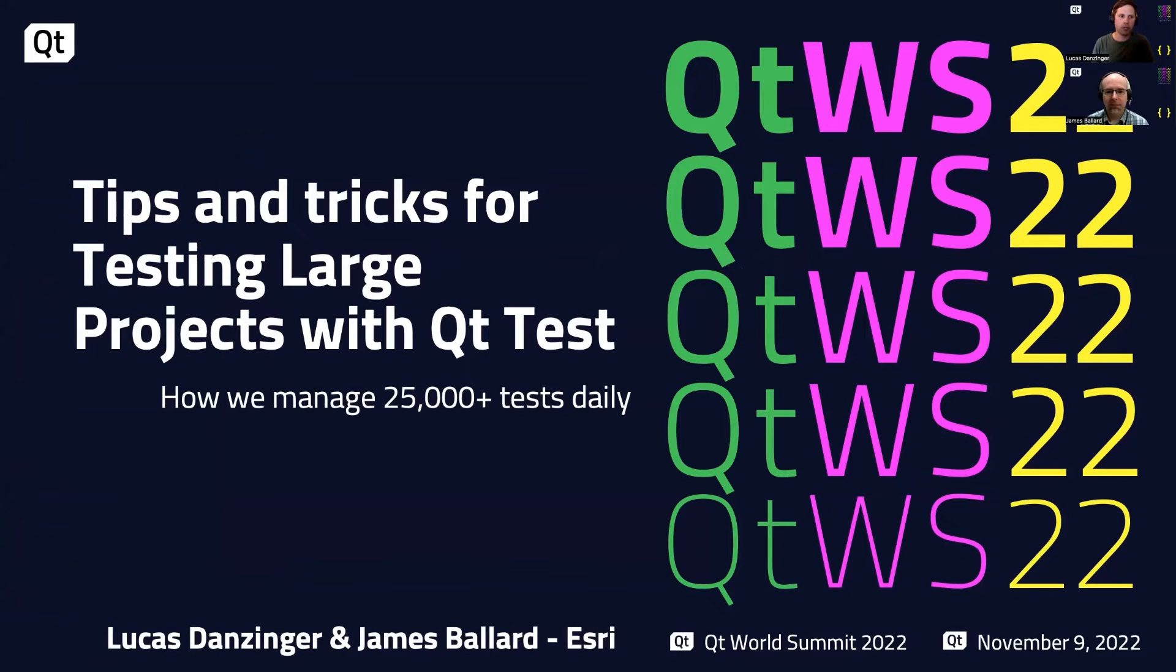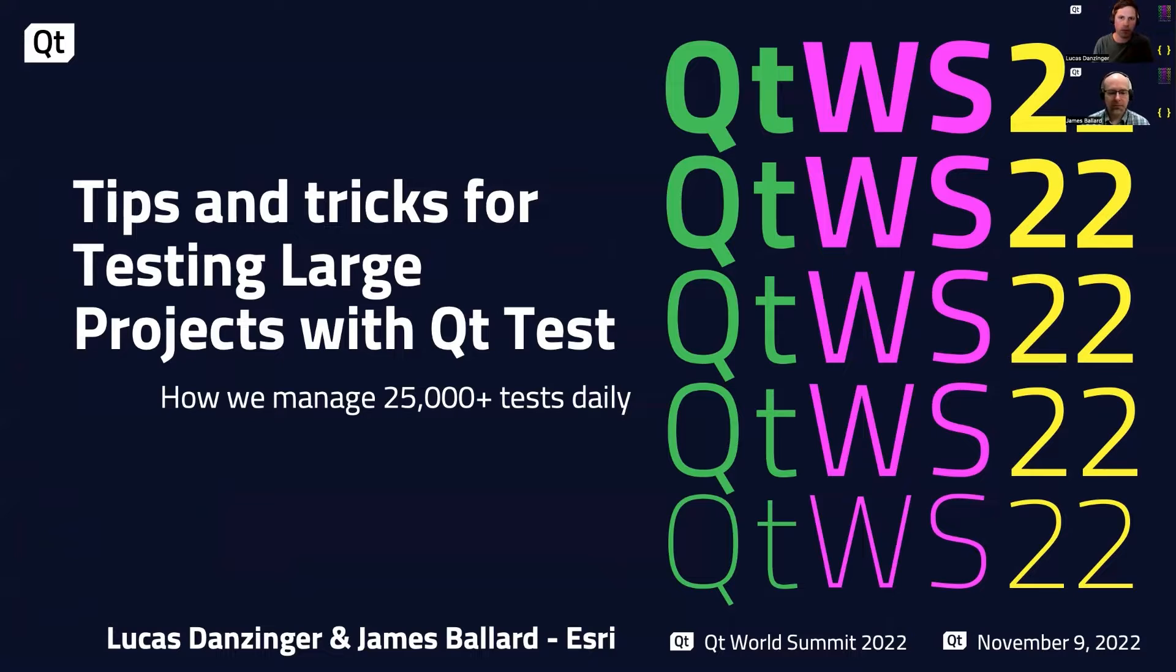Welcome to tips and tricks for testing large projects with QtTest, how we manage 25,000 plus tests daily.